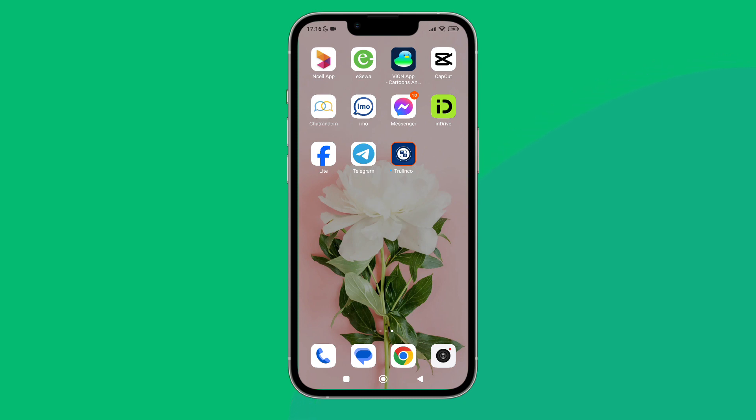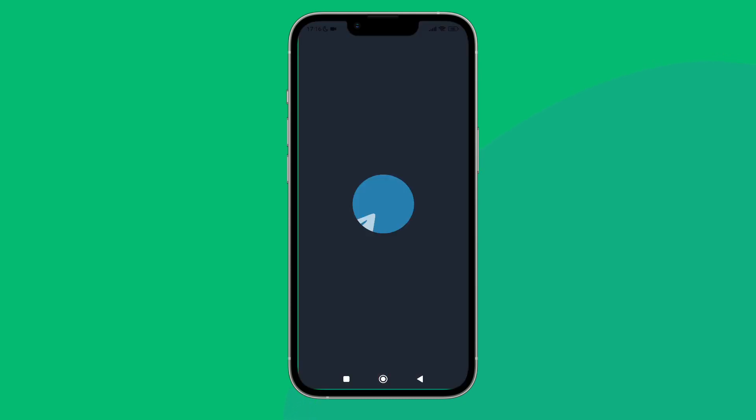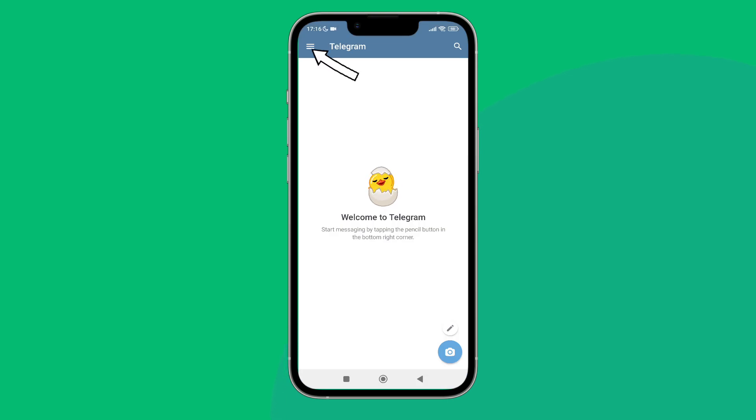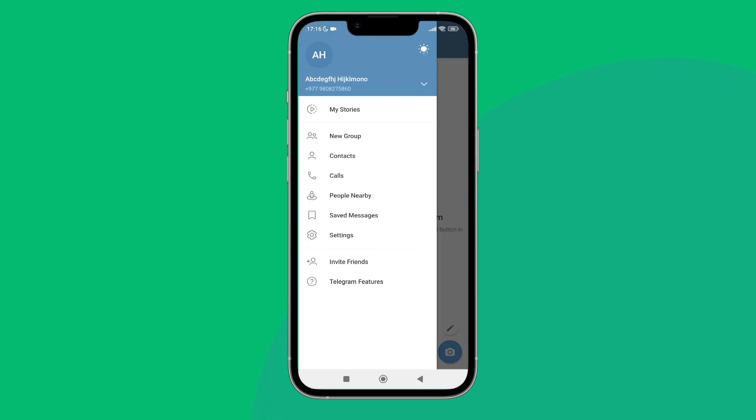Then tap on the three lines icon, next tap on Settings.